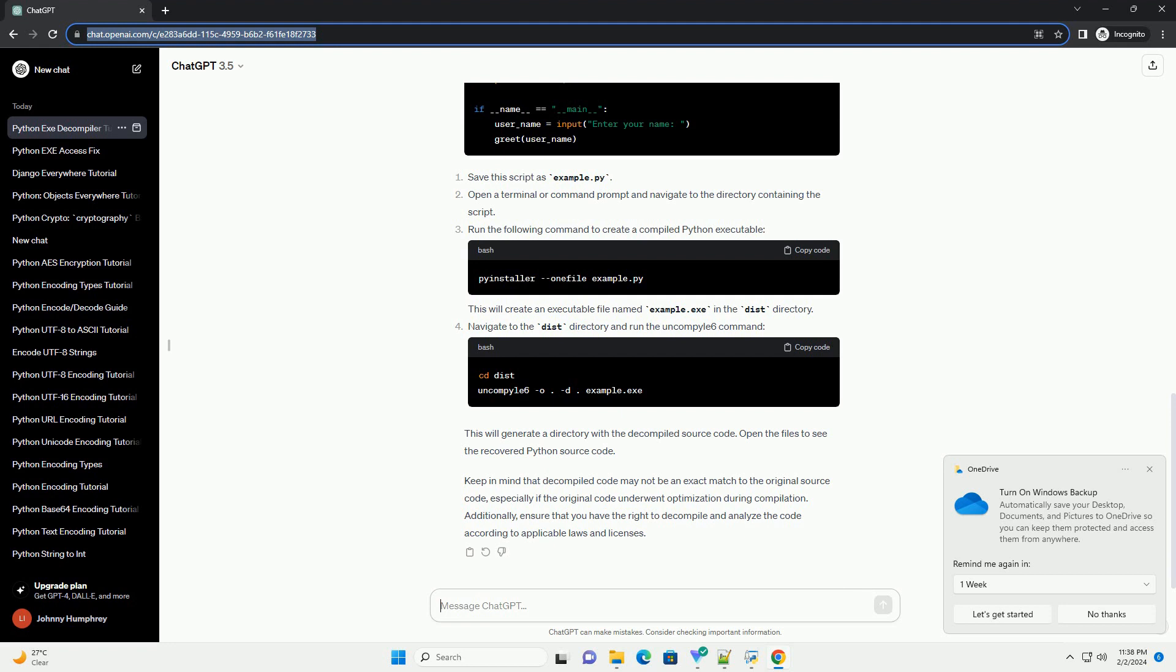Navigate to the dist directory and run the uncompile 6 command. This will generate a directory with the decompiled source code.